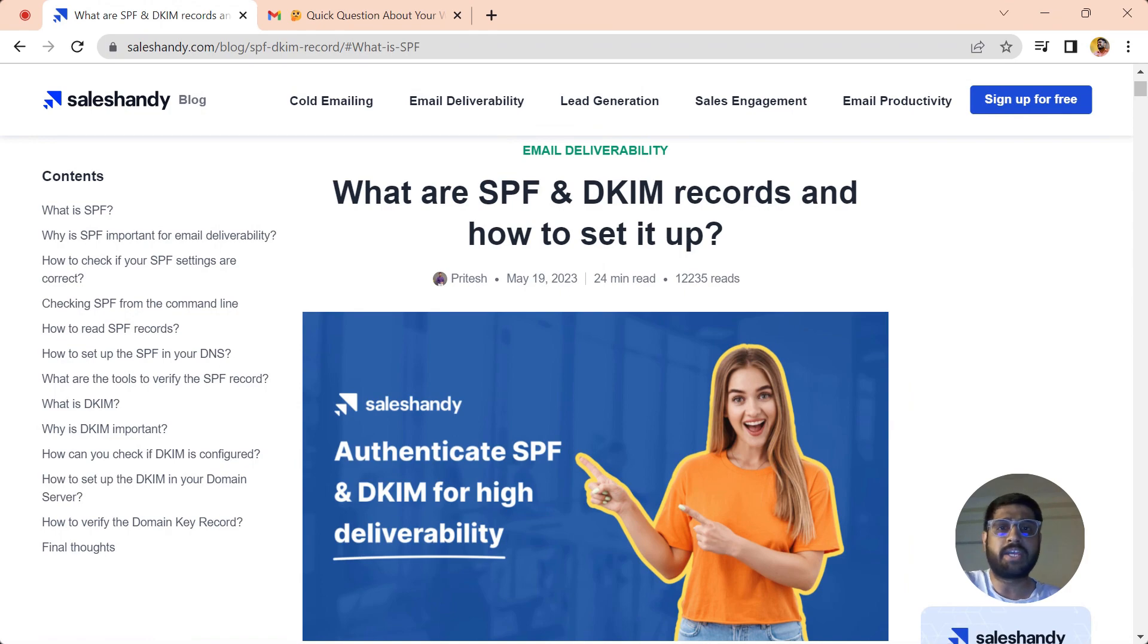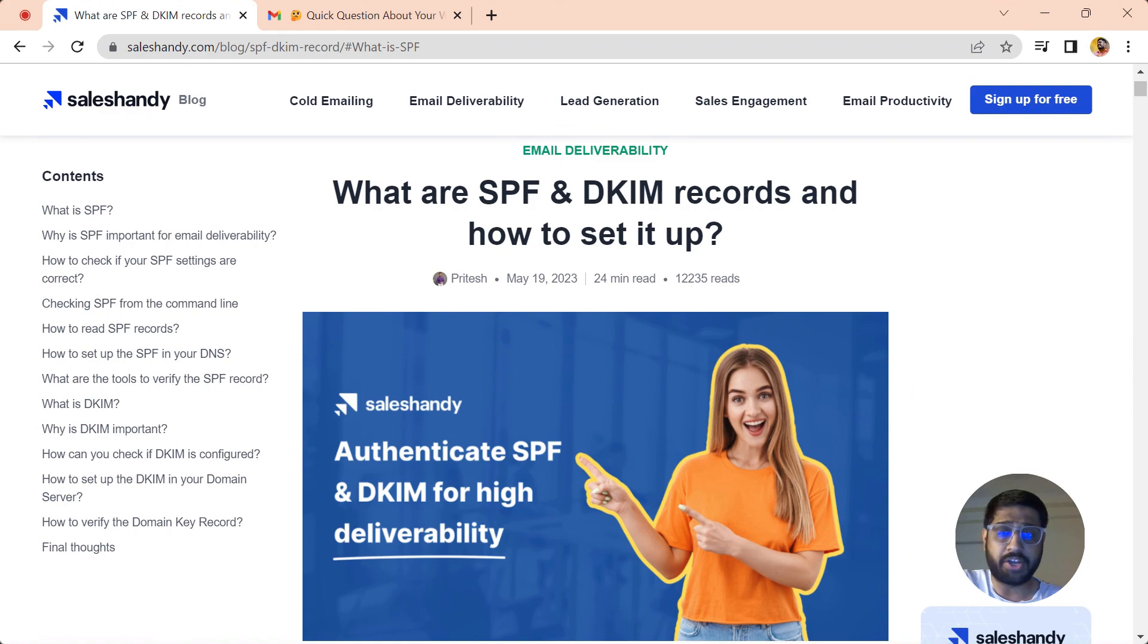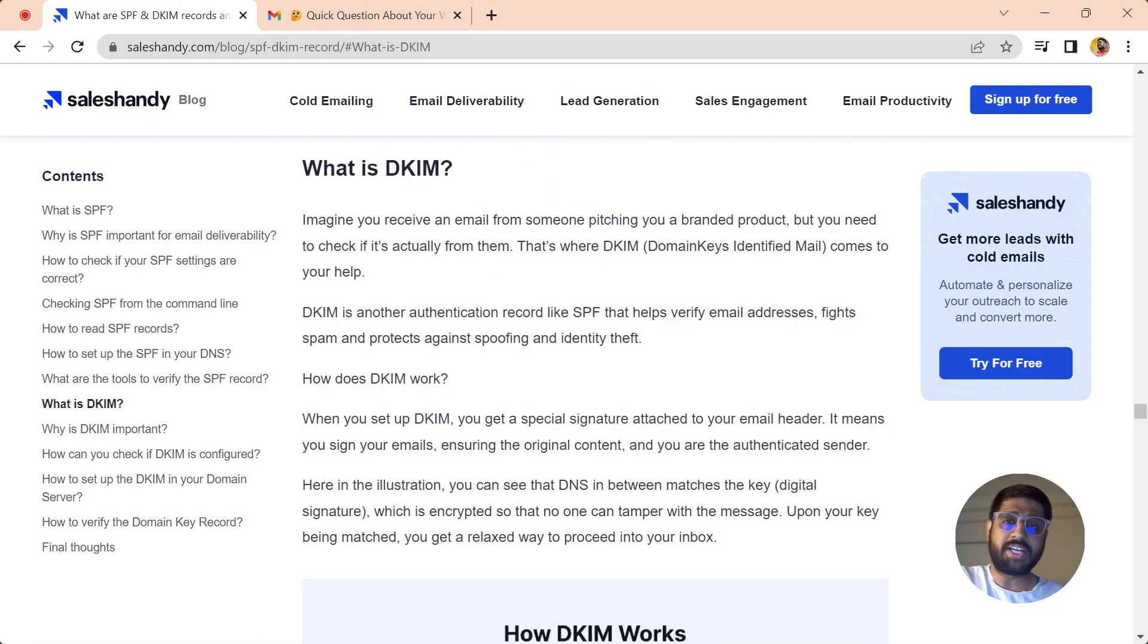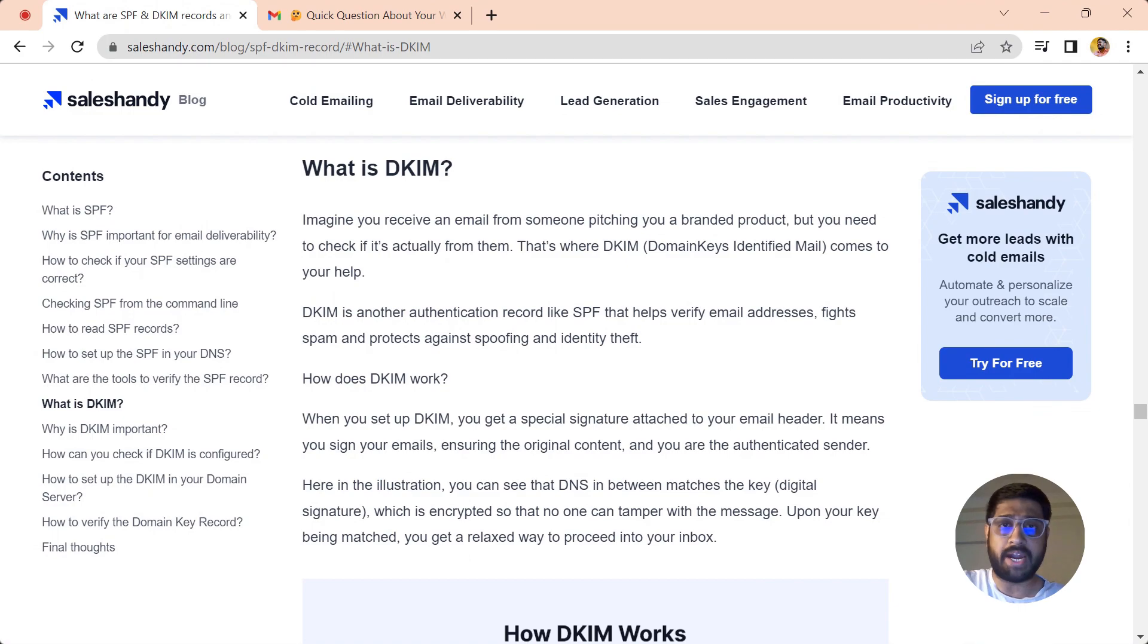Before diving into the tutorial on how to set up DKIM, let us know a little more about what DKIM is and why it is so important as a record.